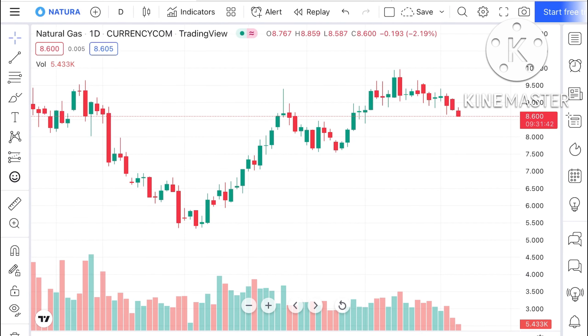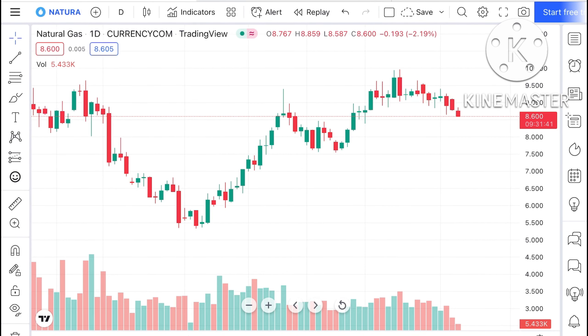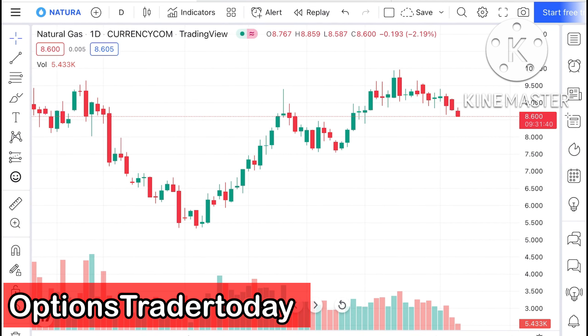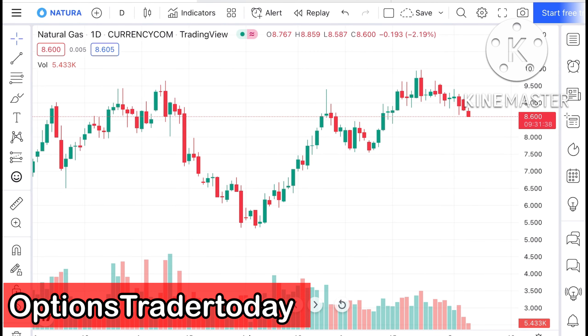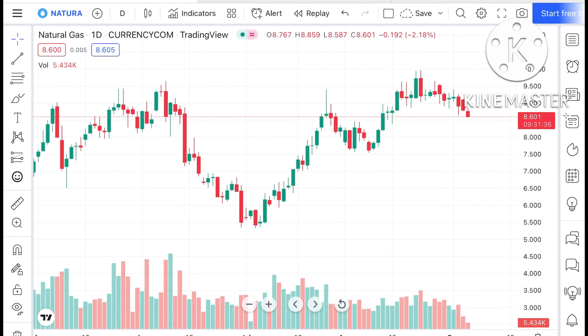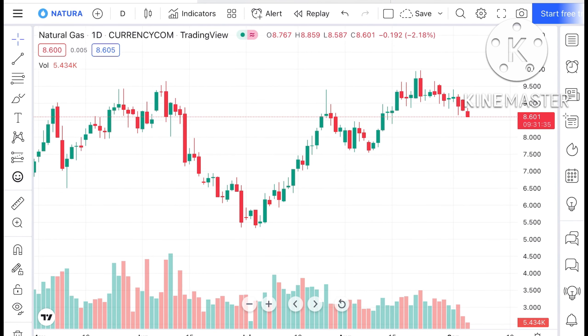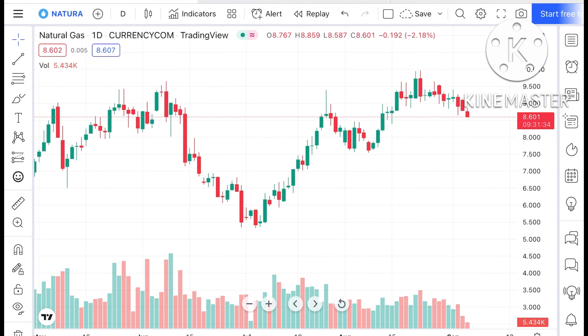Hello everyone and welcome to my channel Options Trader. Today in this video I'll explain how the price of natural gas has moved in the last two days and how the price of natural gas can move in the next two days.